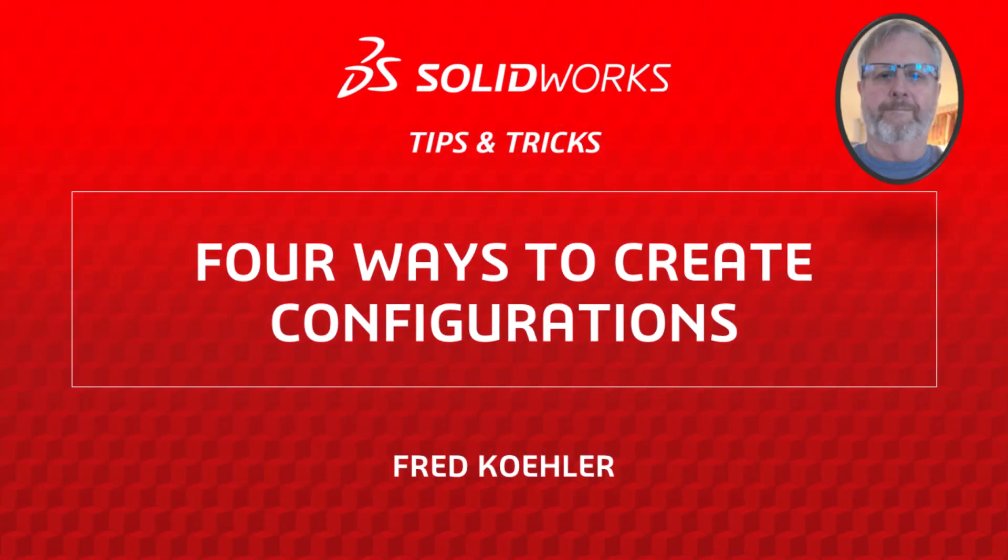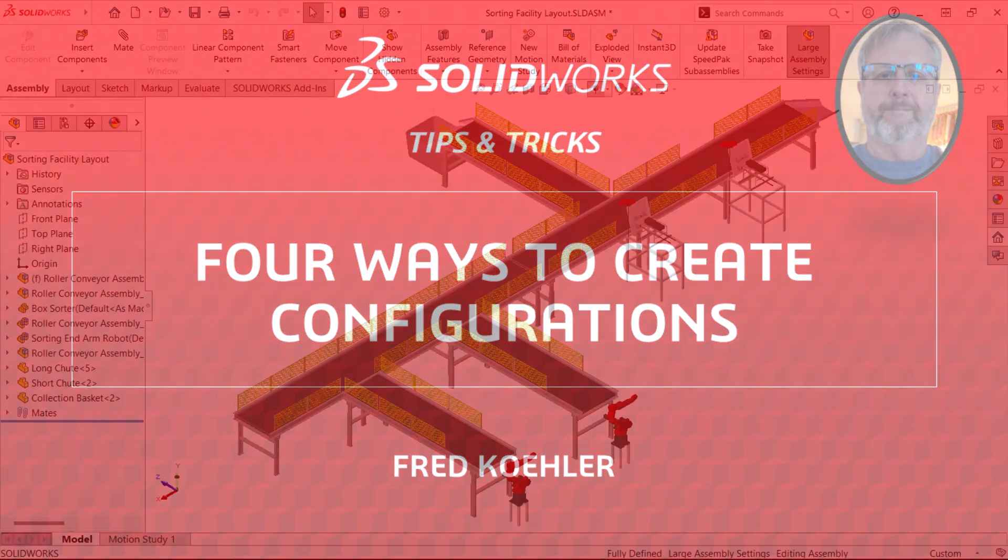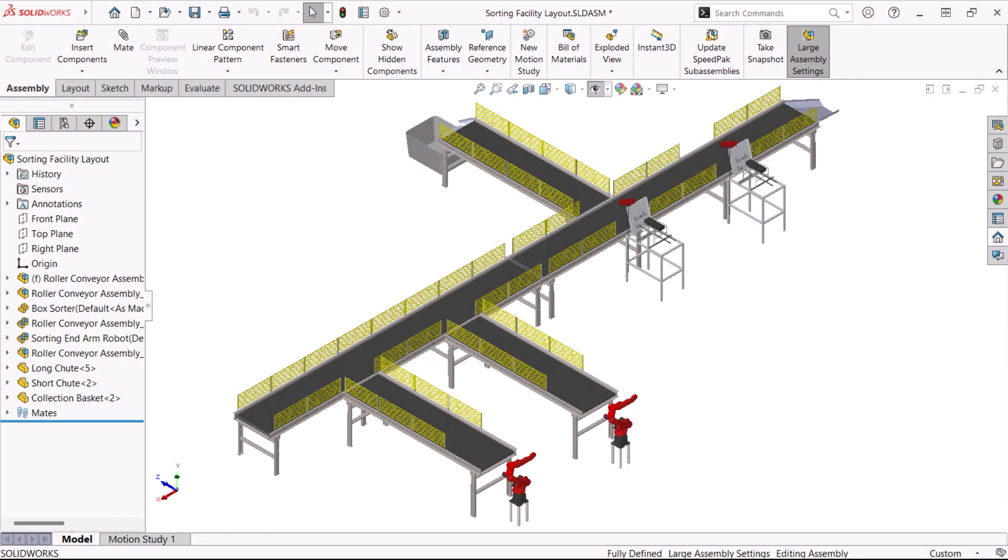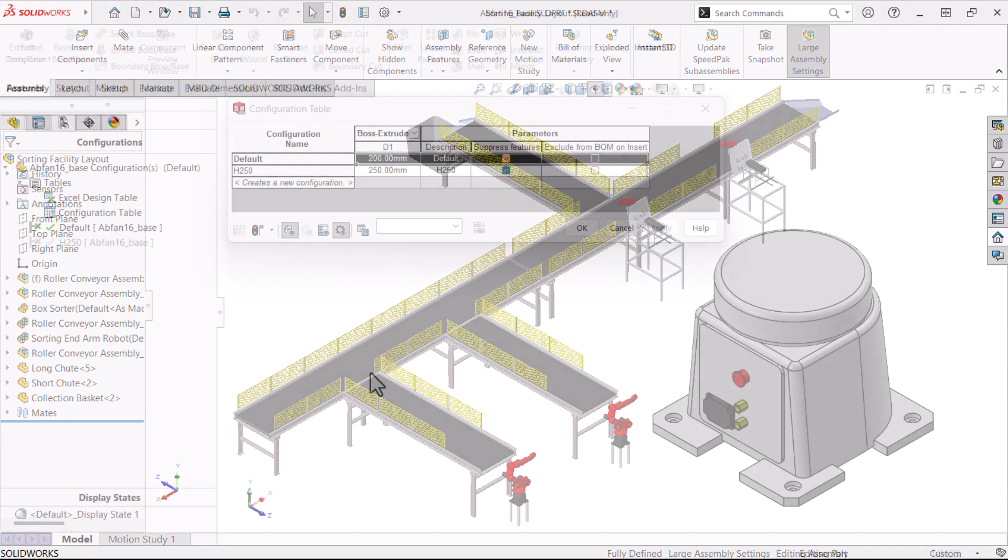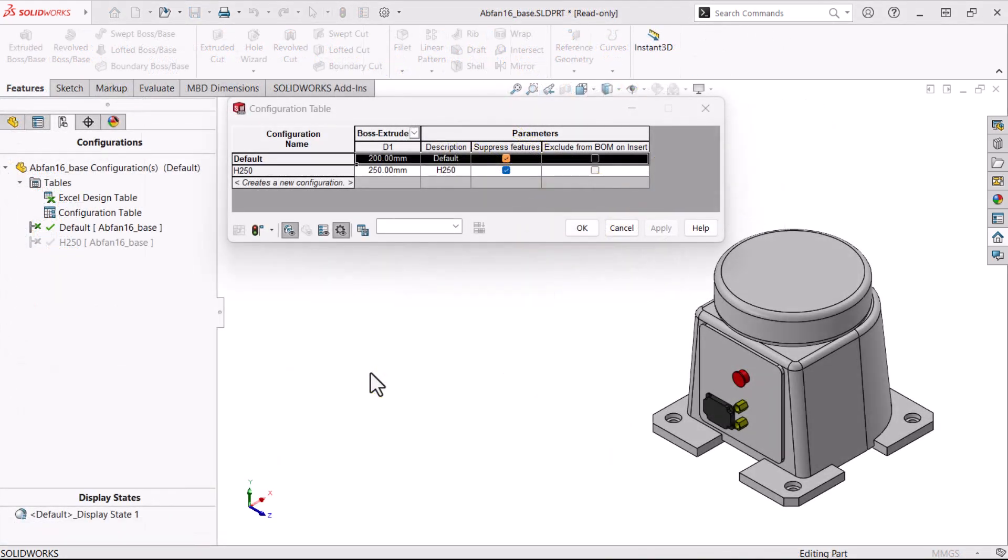Hi, my name is Fred Koehler and I'm a member of the SOLIDWORKS training team. In this video, I'm going to help you decide which method of creating configurations is best for your model.